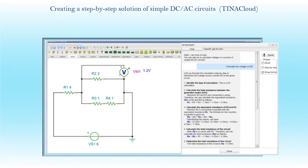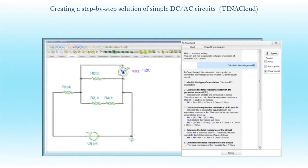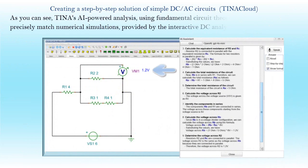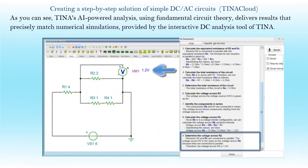Creating a step-by-step solution of simple DC-AC circuits in TINA Cloud. TINA's AI-powered analysis using fundamental circuit theory delivers results that precisely match numerical simulations provided by the interactive DC analysis tool of TINA.